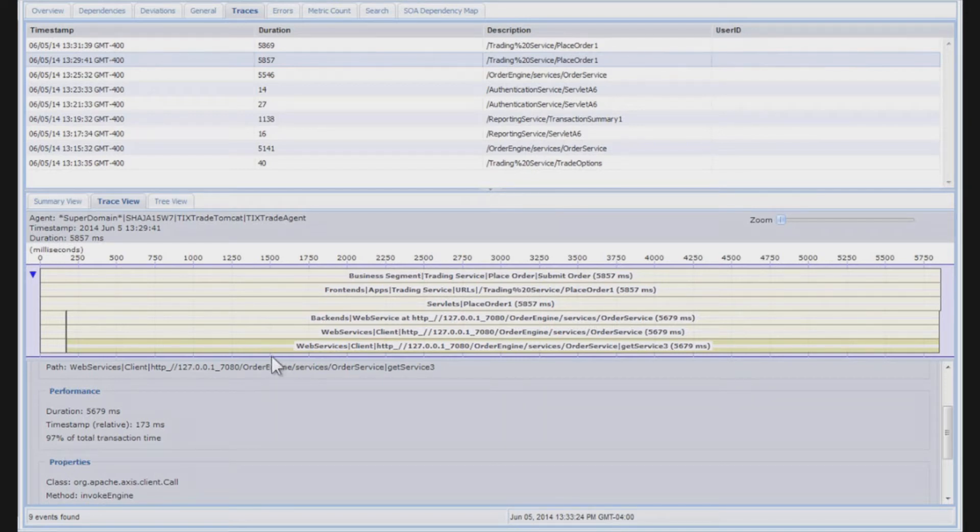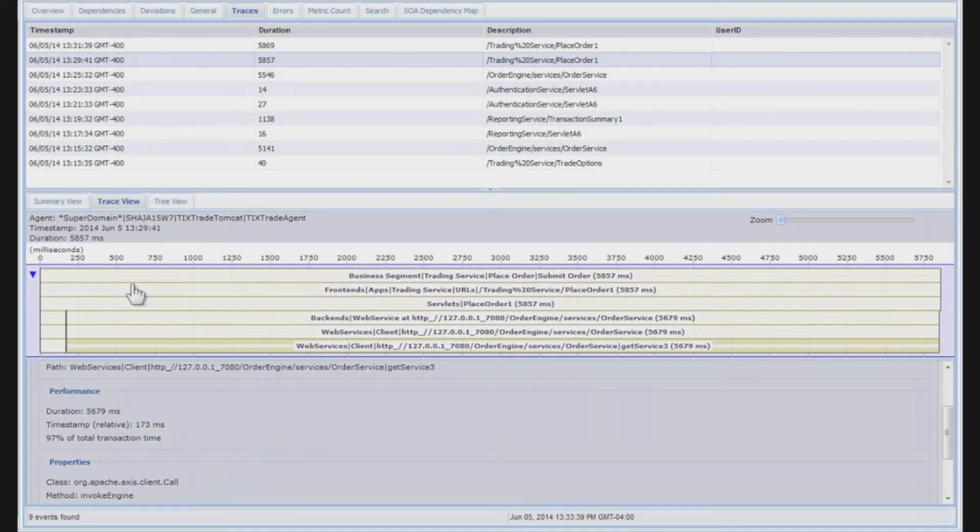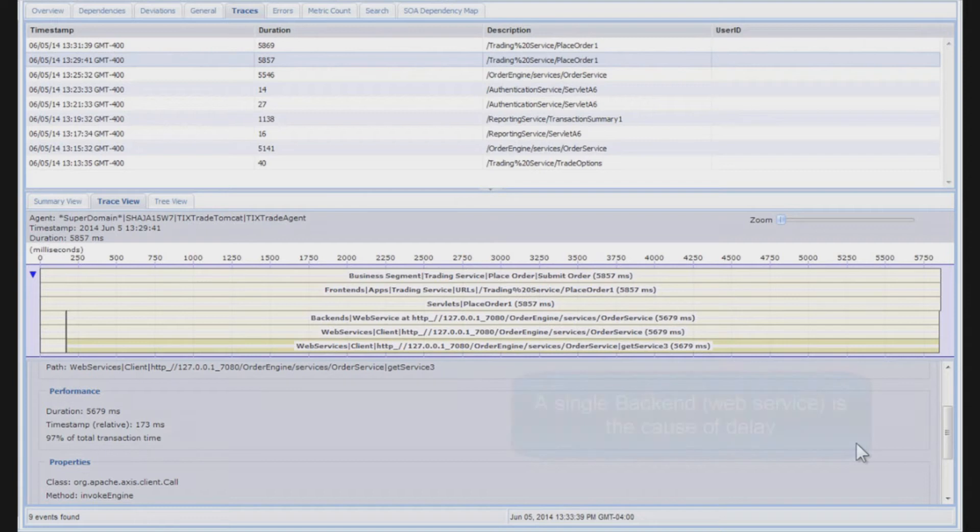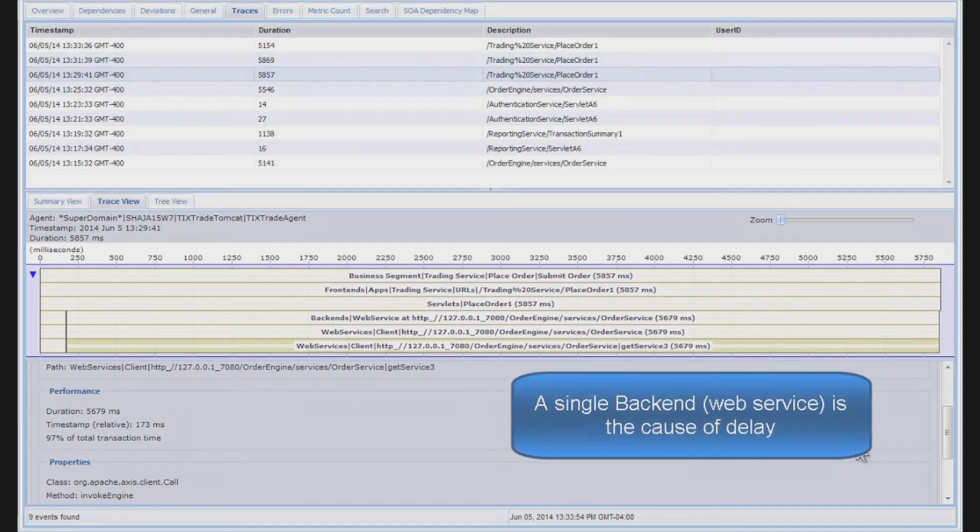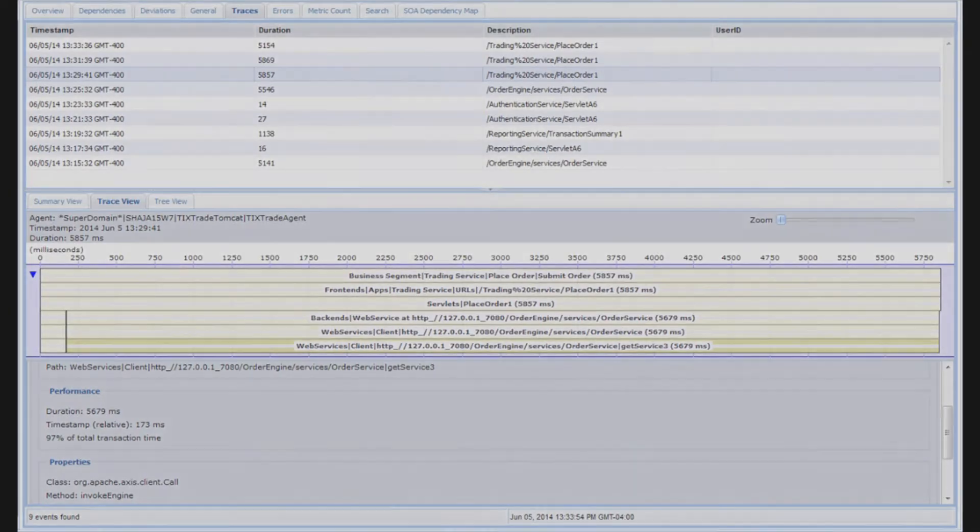That means that this web service call gets invoked very early into the transaction. It has a duration of five and a half seconds out of a 5.8 second transaction, so a significant time spent on that web service. So what that means is if we want to tune this transaction in any way, we need to attack the response time of this particular order engine service.